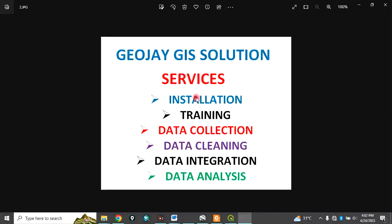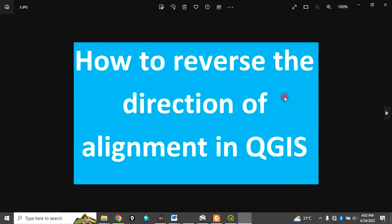At JOJ GIS Solutions, we offer services in installation, training, data collection, data cleaning, data integration, and data analysis.